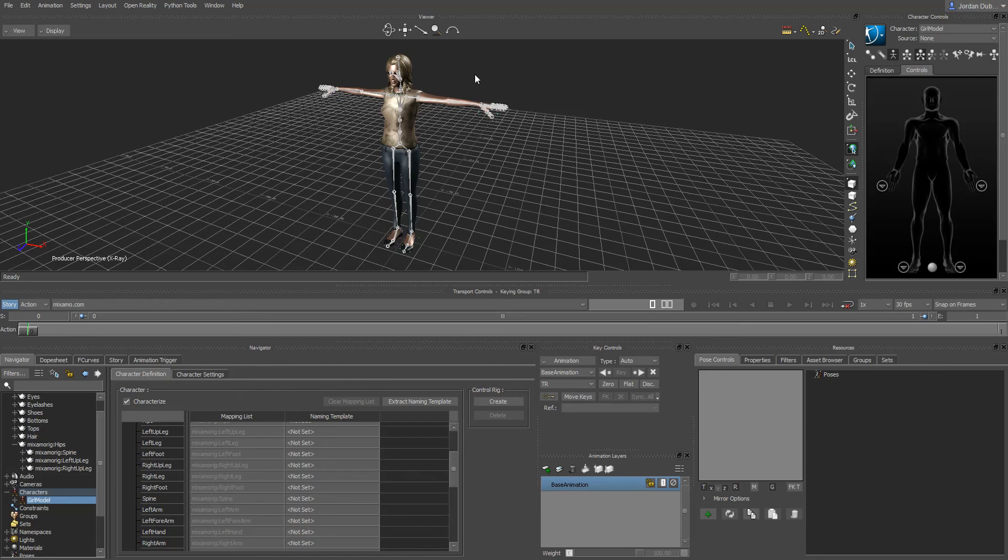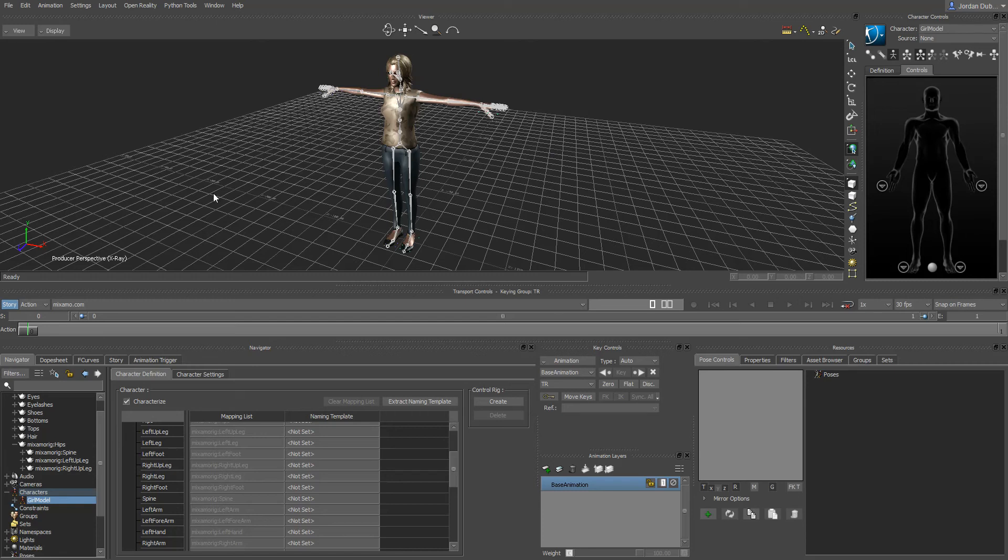Hi everyone, in this video we're going to be importing animations and then retargeting them to our character that we just imported here into MotionBuilder. To import animations, typically coming from our motion capture system at the school, you're going to be working with FBX files.